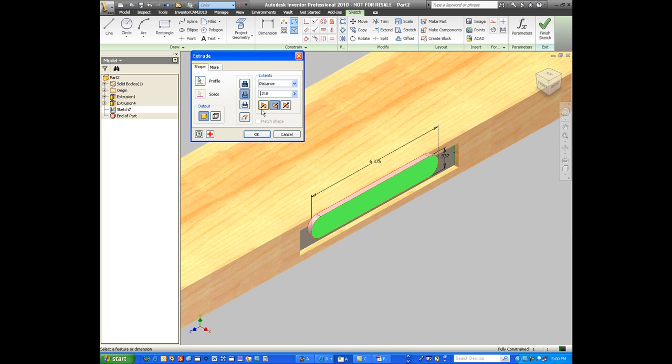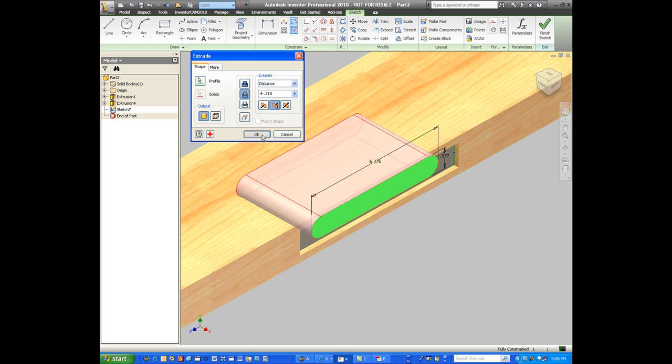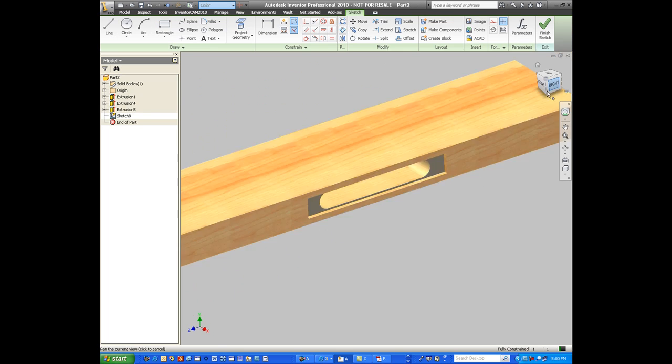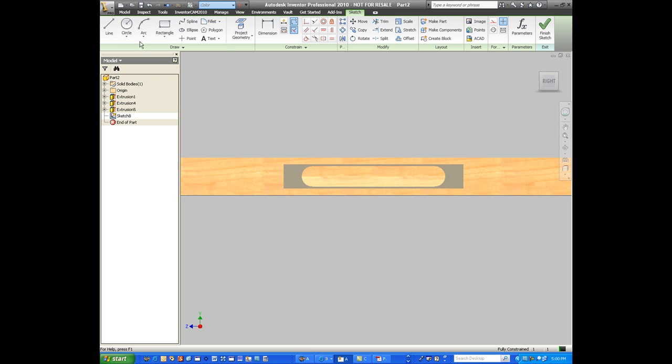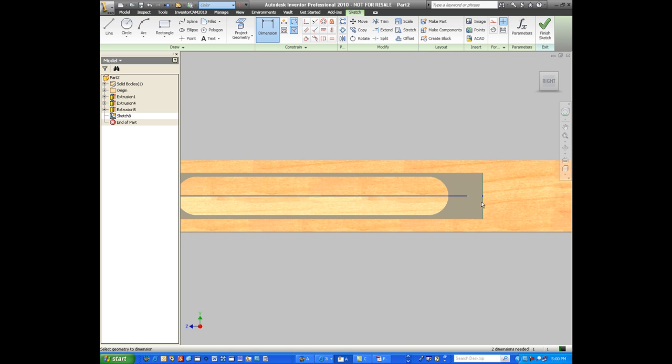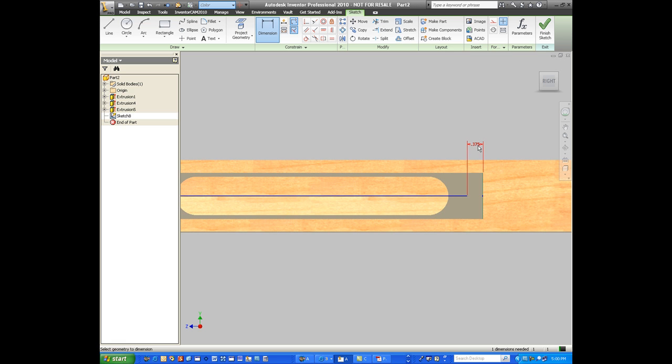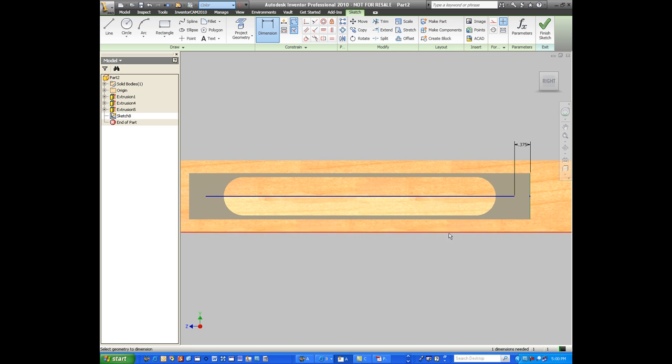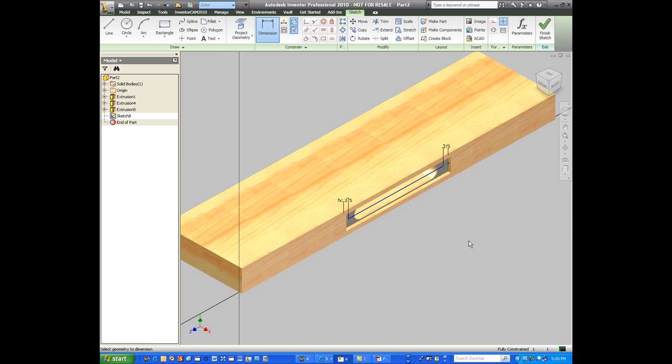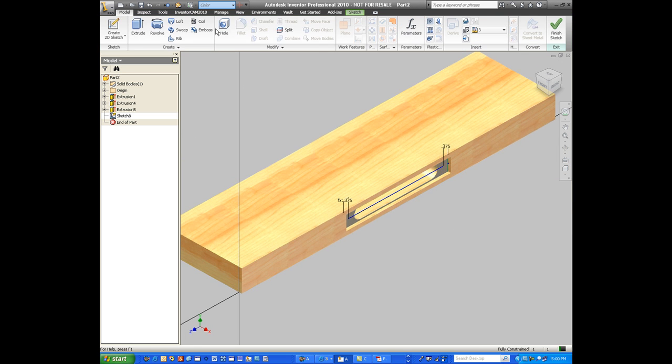But we can make it variable if we wanted to. We could have it six inches and four inches, whatever value we want. We'll also create some pilot holes that are normally used in the wood trades just so that when we screw into the wood, it doesn't split it. We'll set it so it's three-eighths of an inch off of each side.